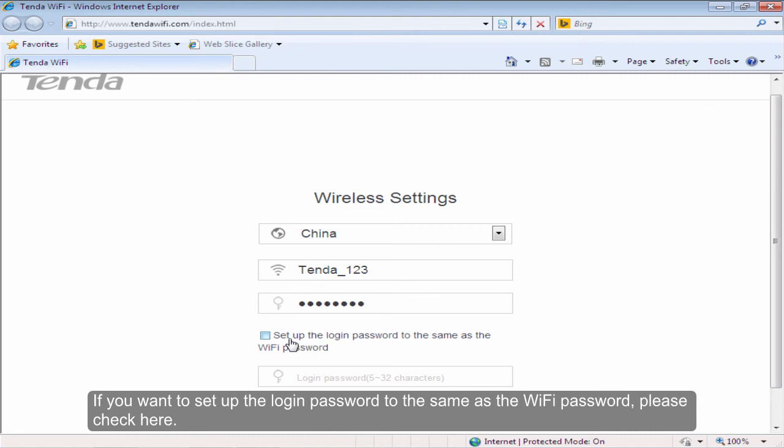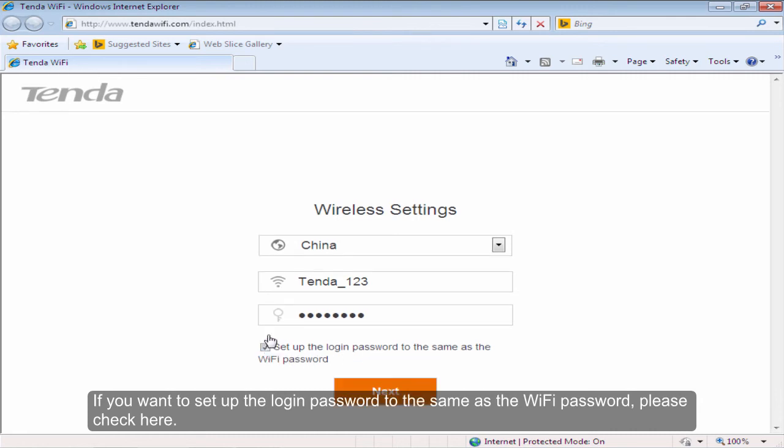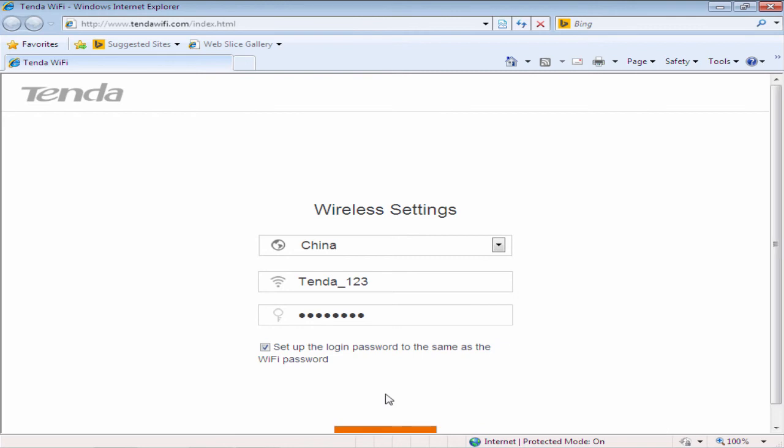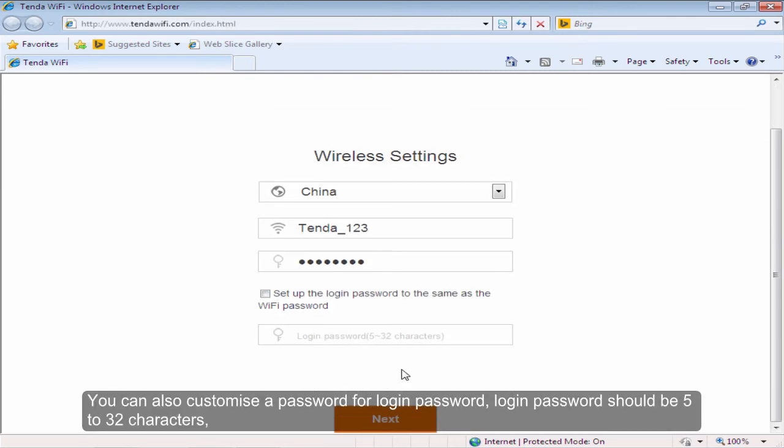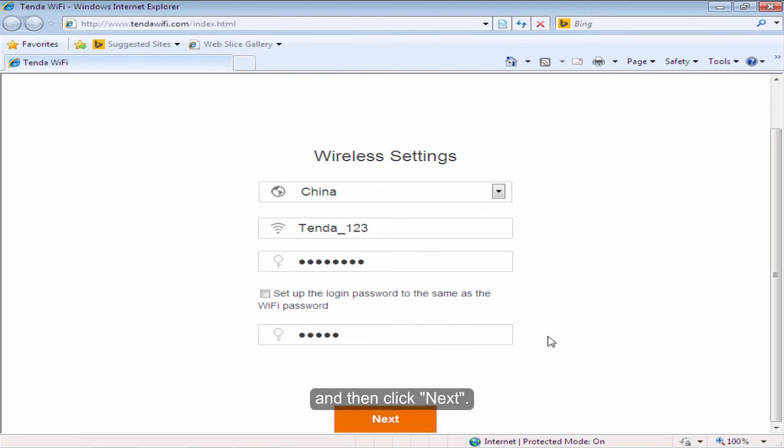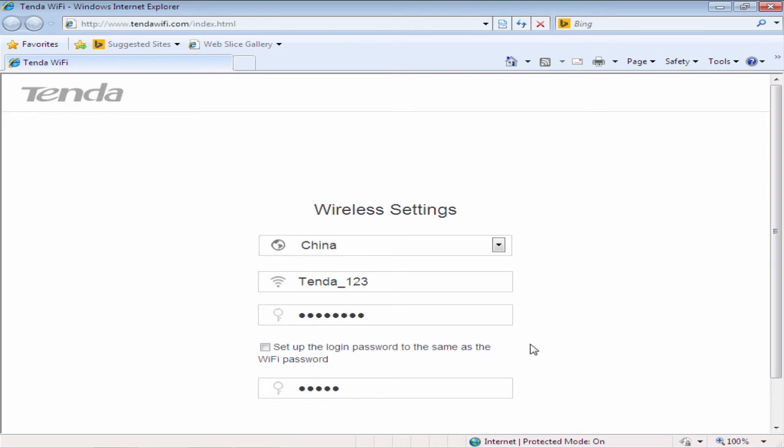If you want to set up the login password to the same as the WiFi password, please check here. You can also customize a password for login password. Login password should be 5 to 32 characters. And then click Next.